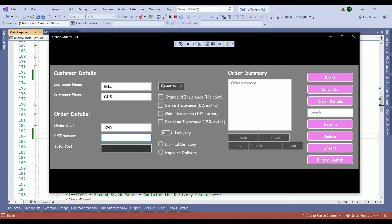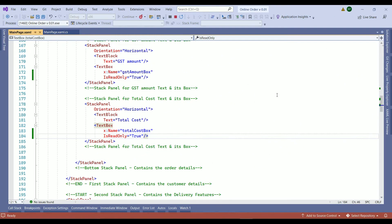The next we are going to set the autofocus to order cost once the client inserted a valid name and a phone number. The autofocus improves the user experience of our application. Let's go back to our C# file and find the calculate method. The calculate method was the place where we validated the client's name and the phone number.